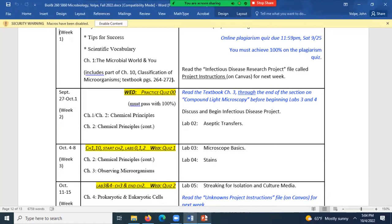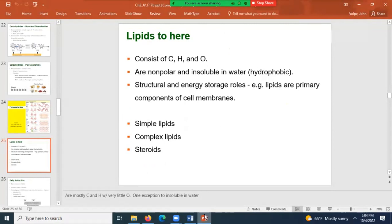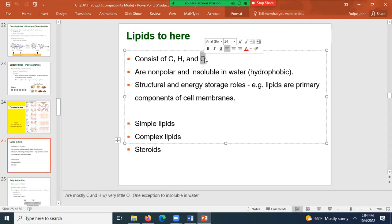We had talked about biological molecules and finished with carbohydrates and proteins. We introduced lipids, which consist of carbon, hydrogen, and oxygen, but have very little oxygen. Generally they're nonpolar and insoluble in water, with one exception. Lipids can be broken down into simple lipids, complex lipids, and steroids.